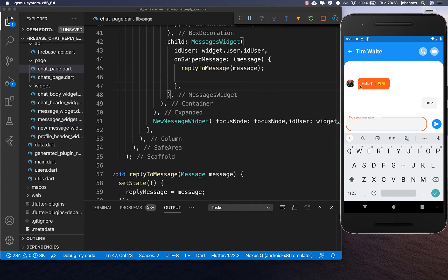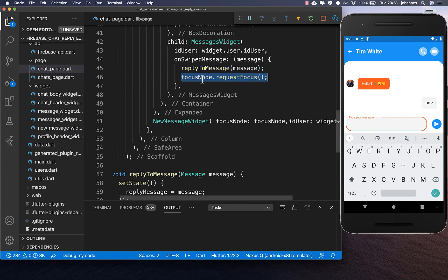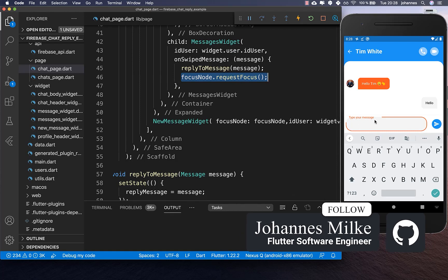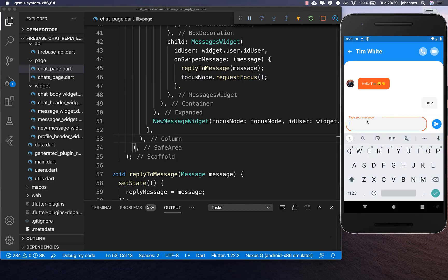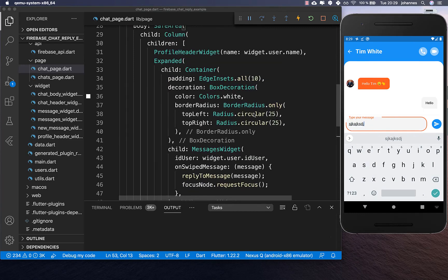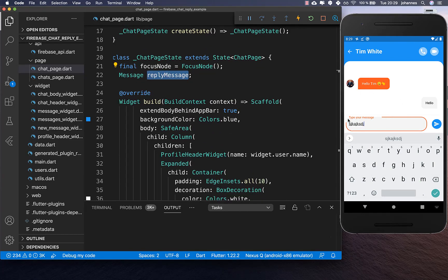Back in the chat page, every time we swipe we reply to the message, and we also want to get the focus. So we call focus node request focus and it gives us focus on this text field. If I now swipe, you see the text field gets focus and we can start typing. We now also have the swiped message stored in our reply message attribute.